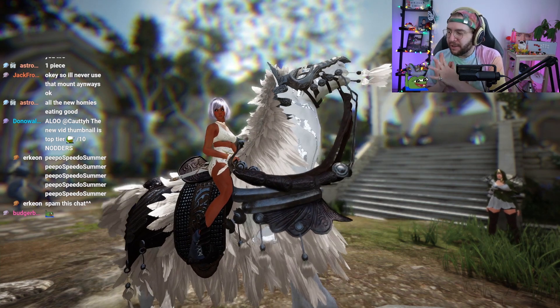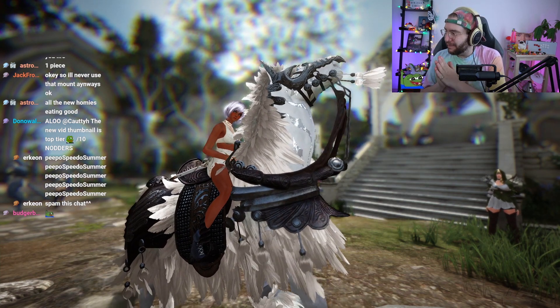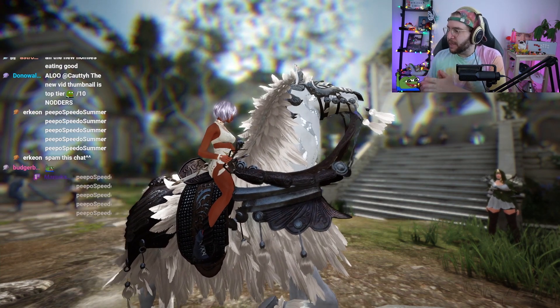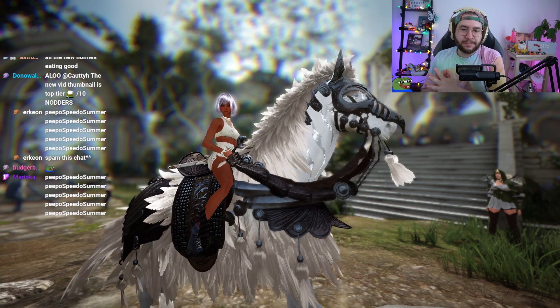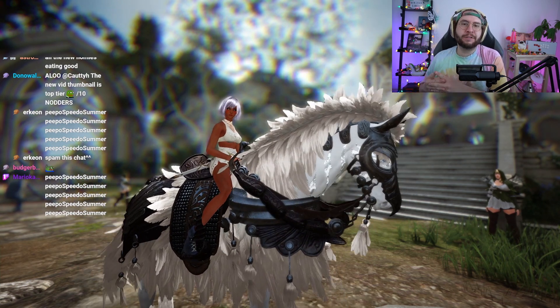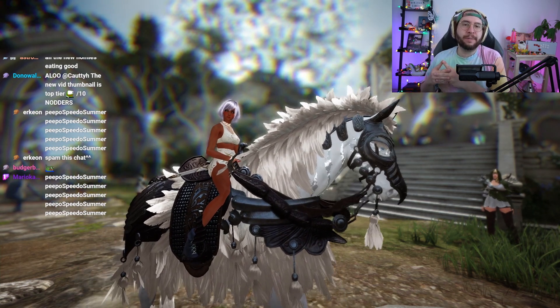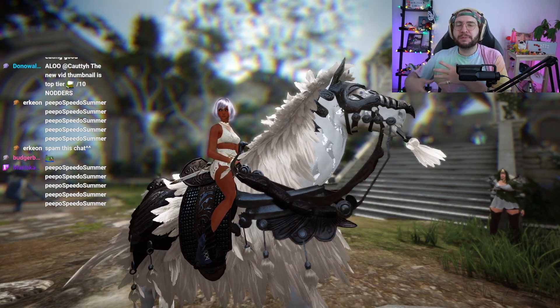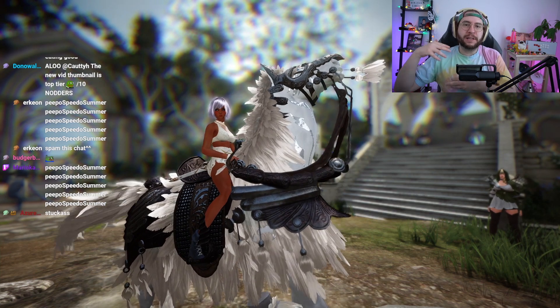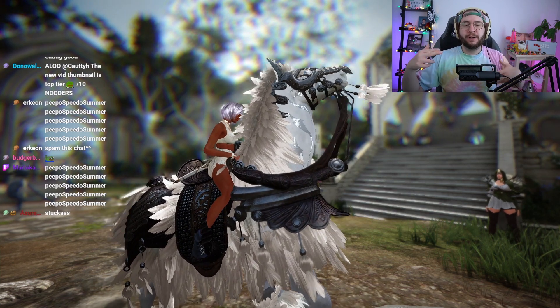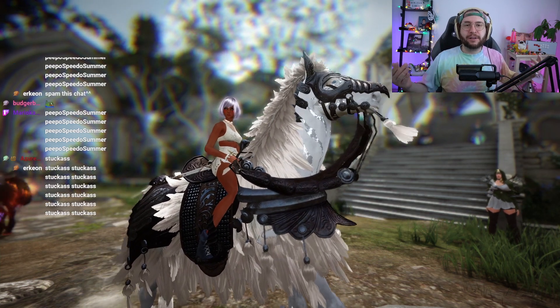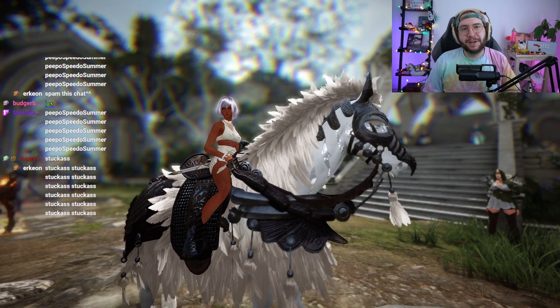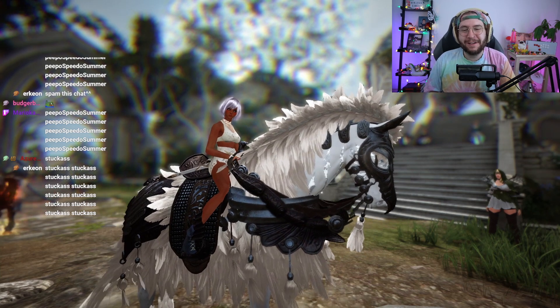Gamers, today we're going to be doing the first, the very first BDO patch note video. Today's patch was an absolute heater and so I want to go through all the stuff in the patch and go through some stuff that you should pay attention to if you're a new player because there's a ton of Lost Ark refugees in BDO right now.